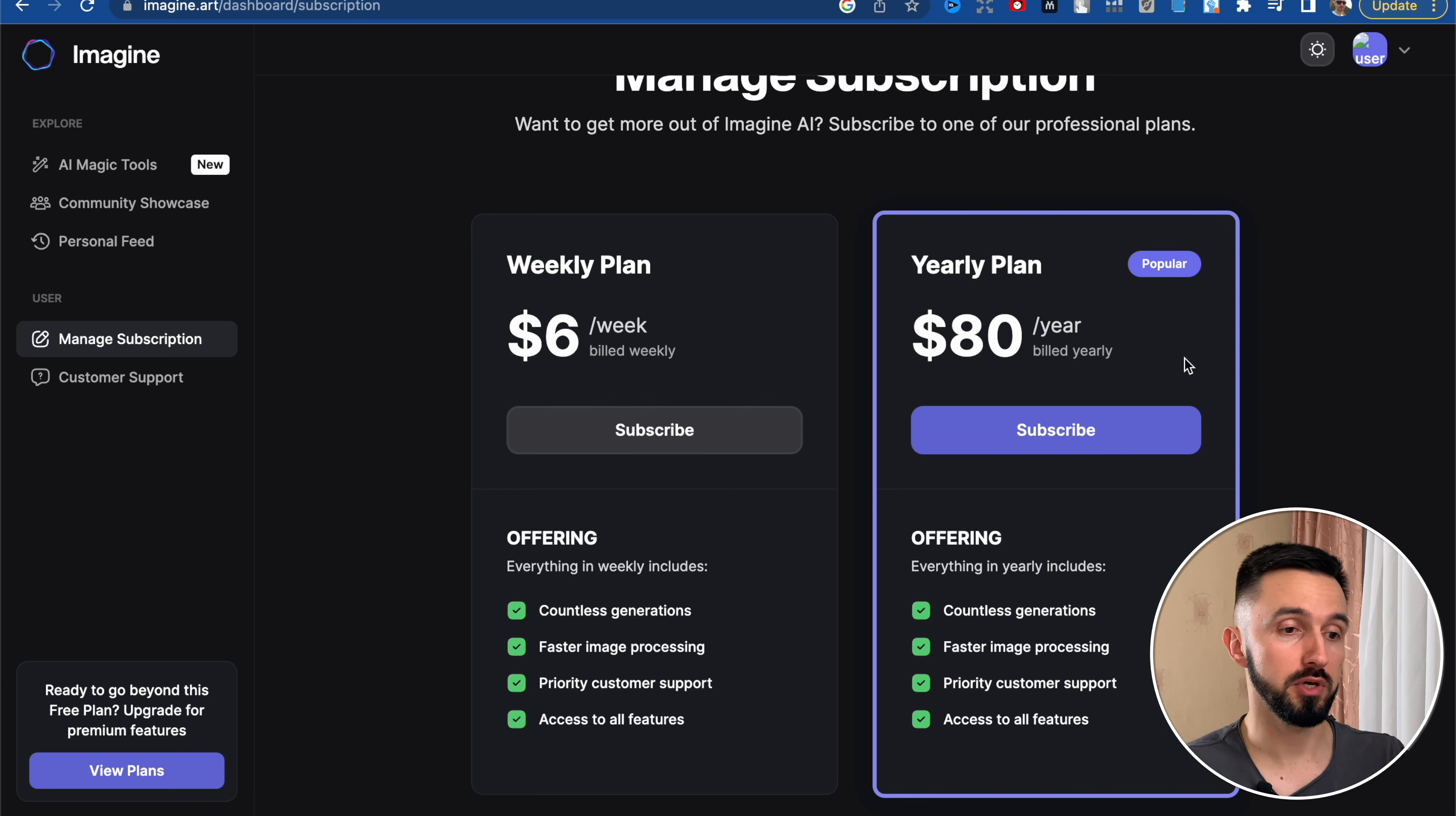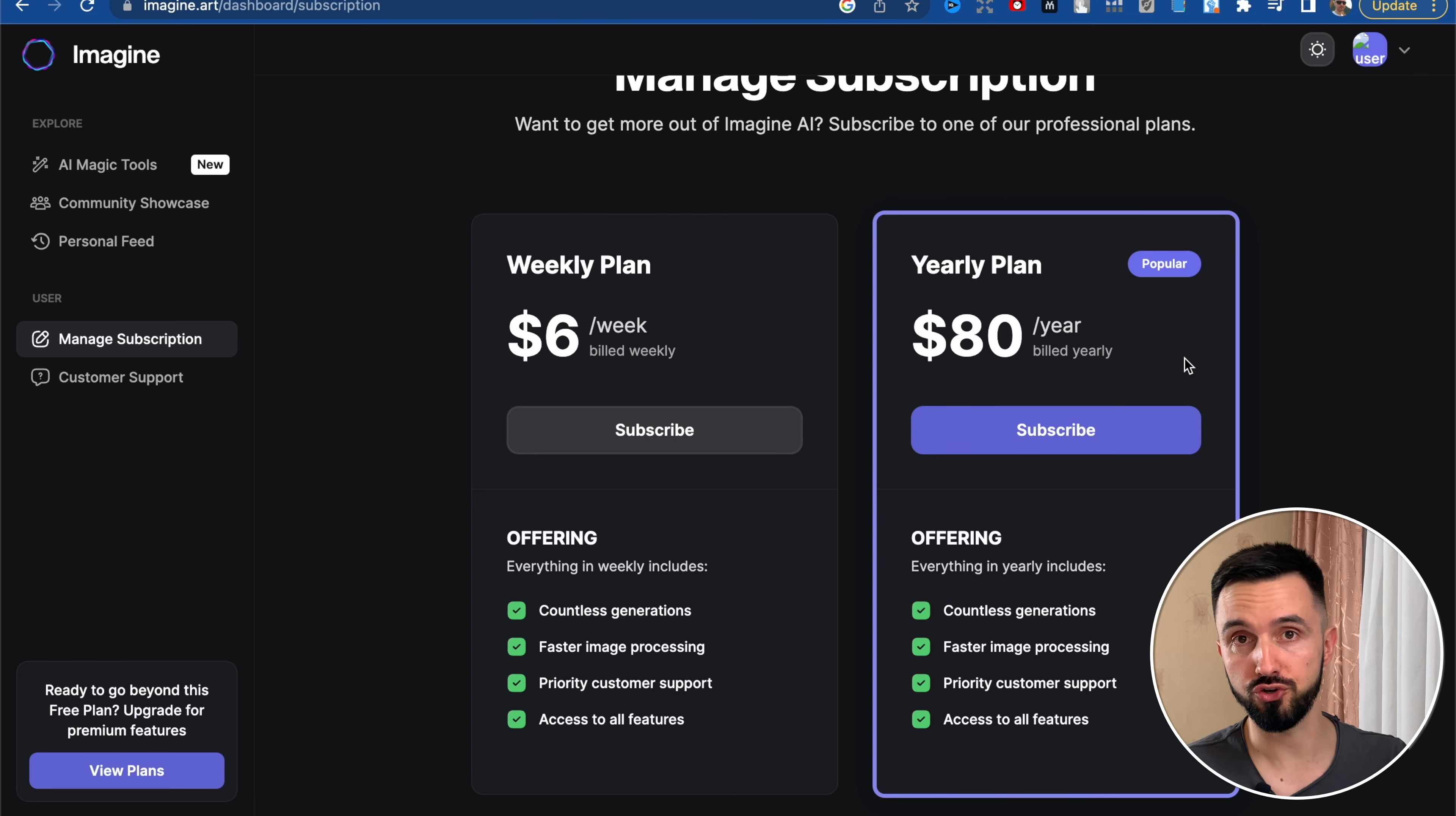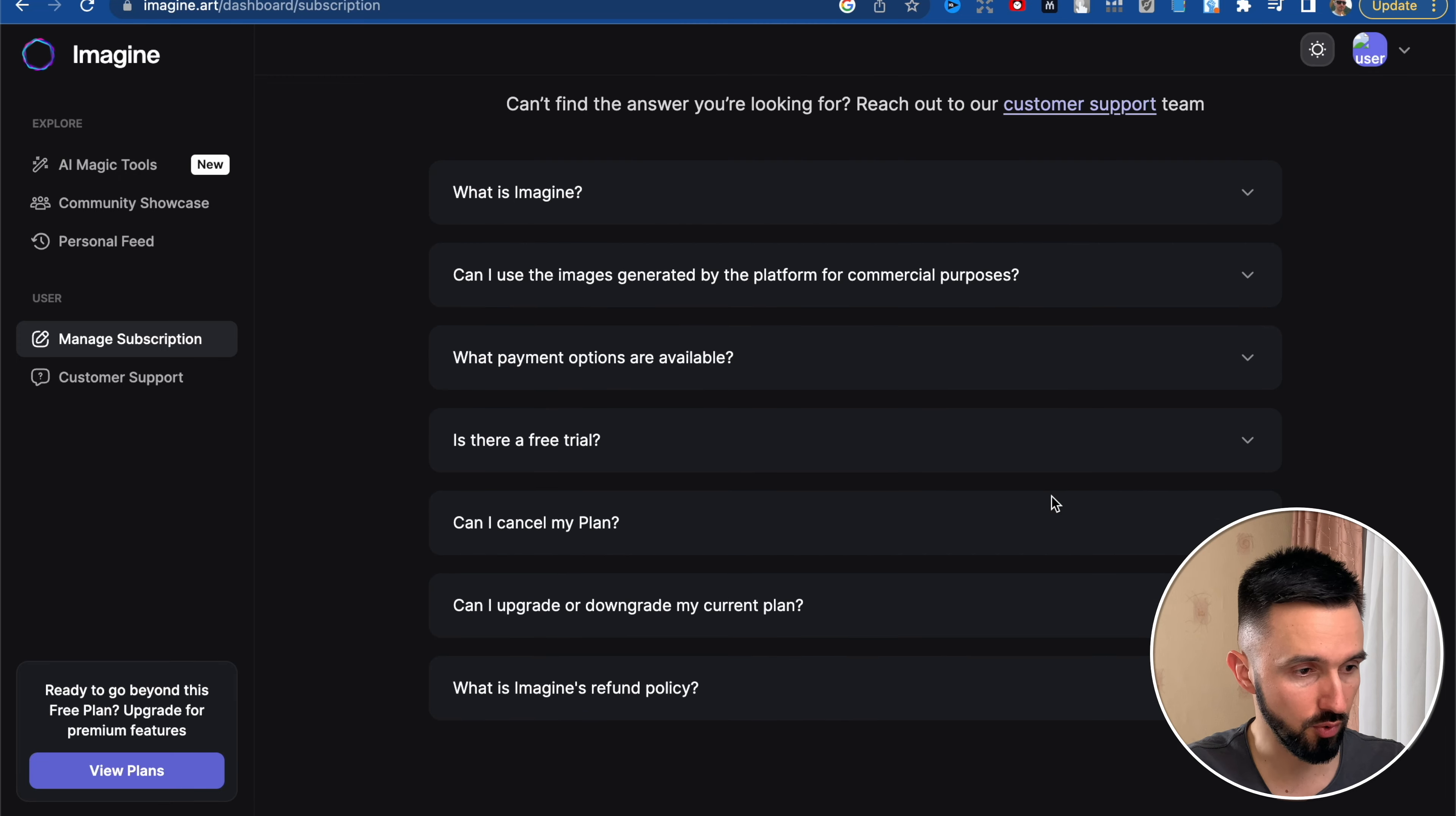If you divide $80 per 12 months, we will see $6.60 per month, and it's cheaper than mid-journey that takes at least $10 per month. And in this case, of course, you can use your images for commercial license. But if you use only free version, let's go and see.